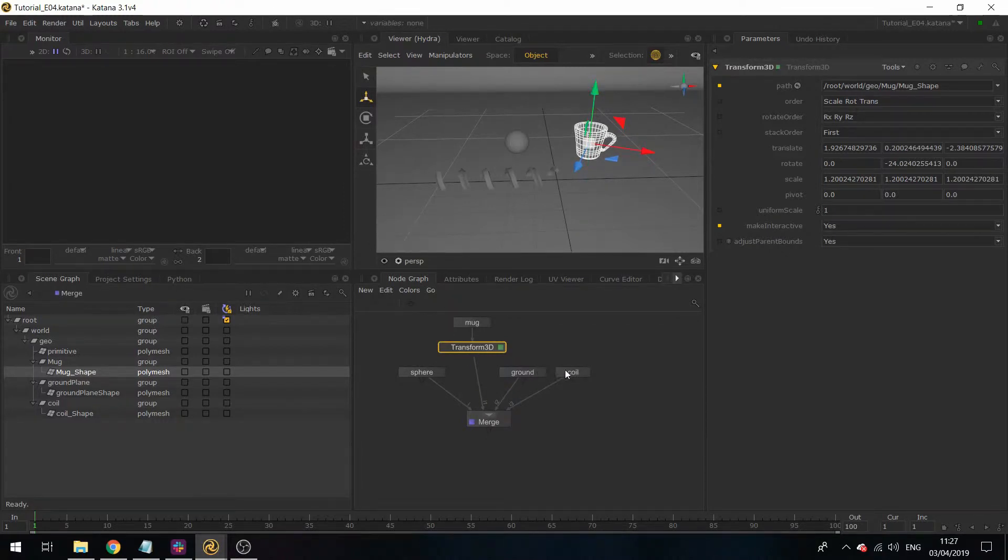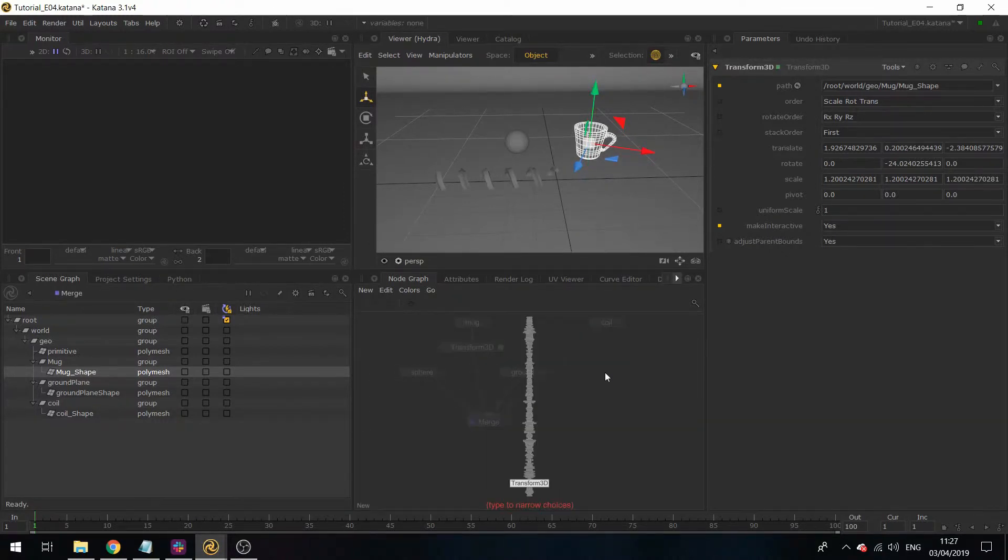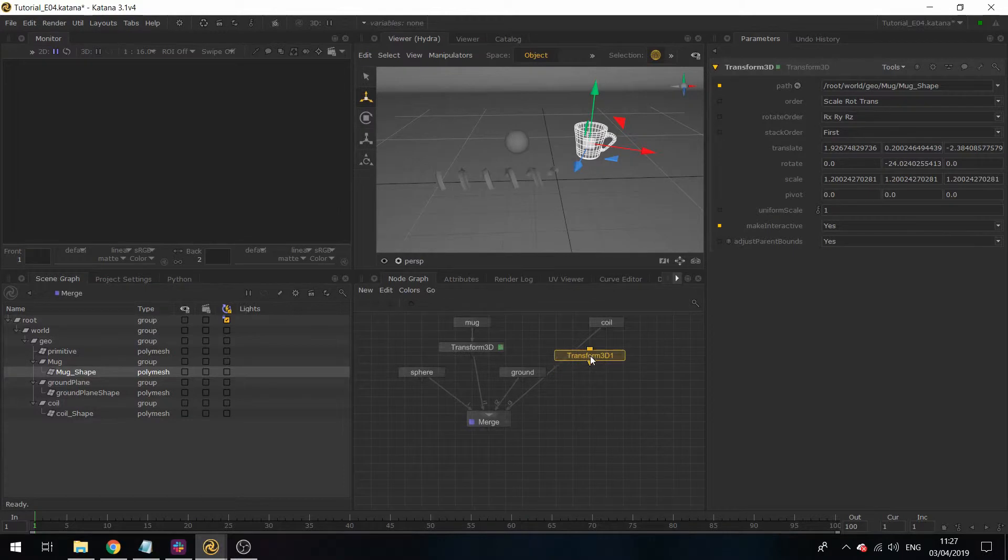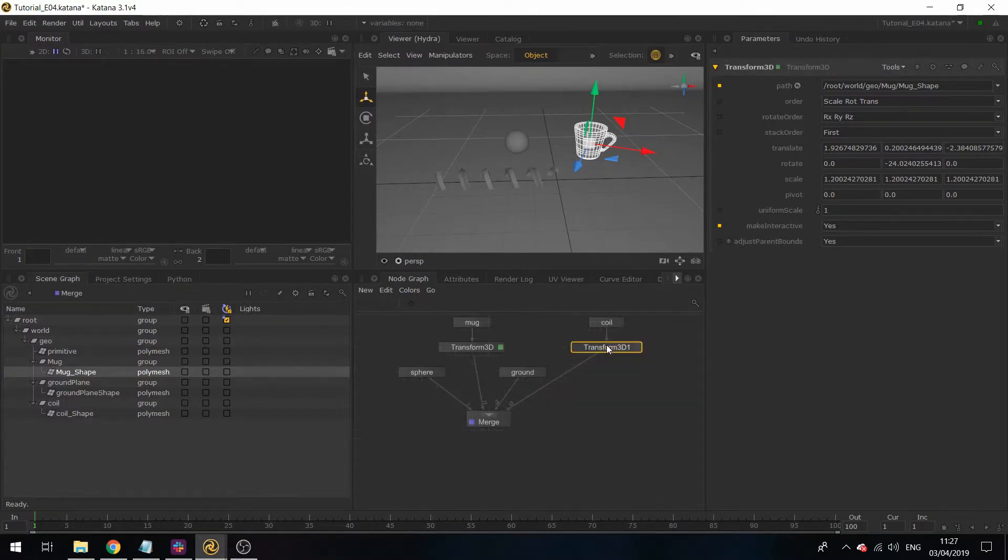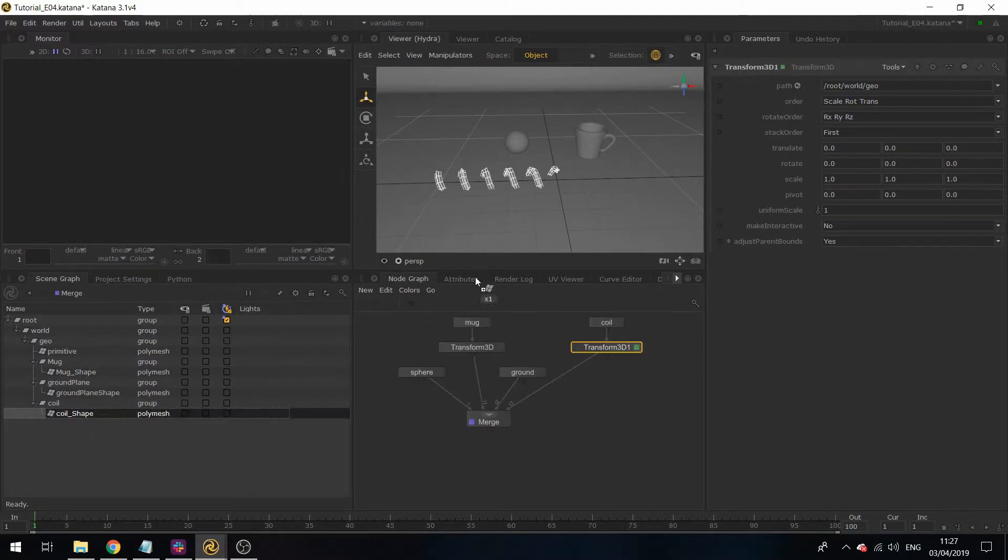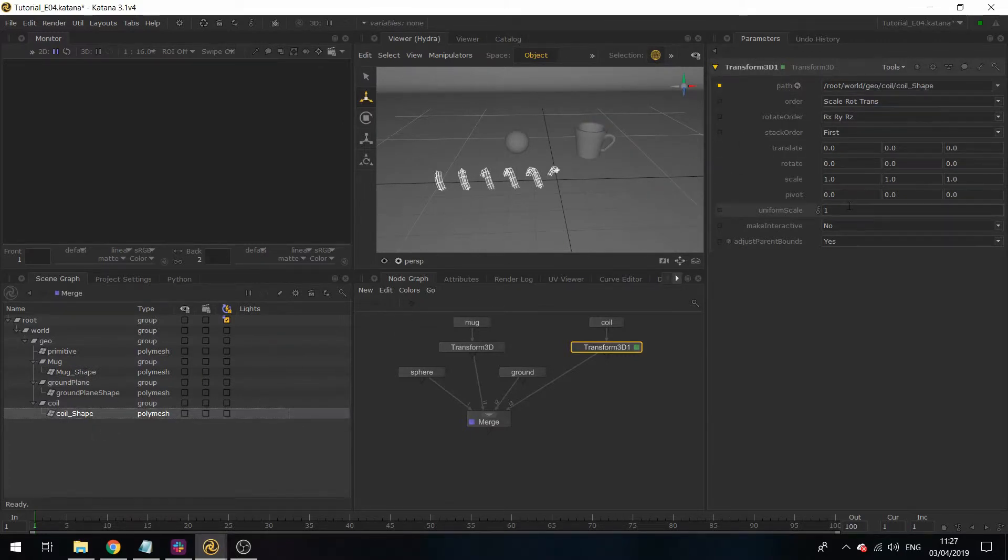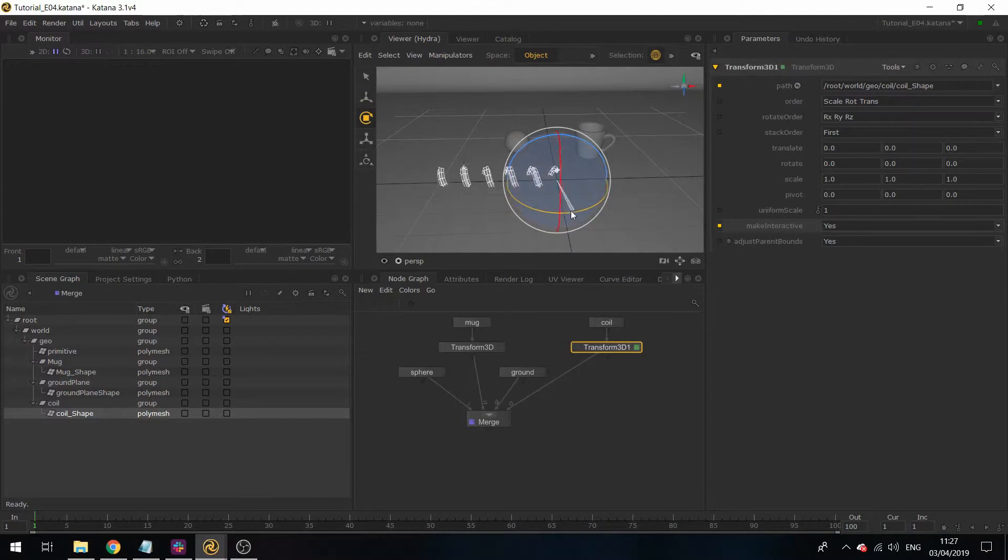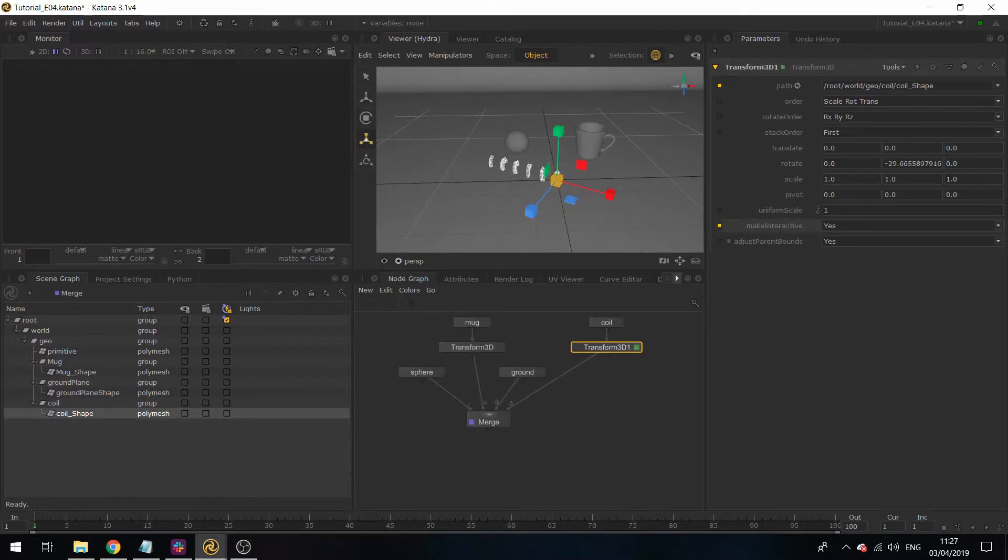I'm going to do the same thing for the coil. Just add a Transform3D node, drop it in, hit E, drop in the path, and move it around.